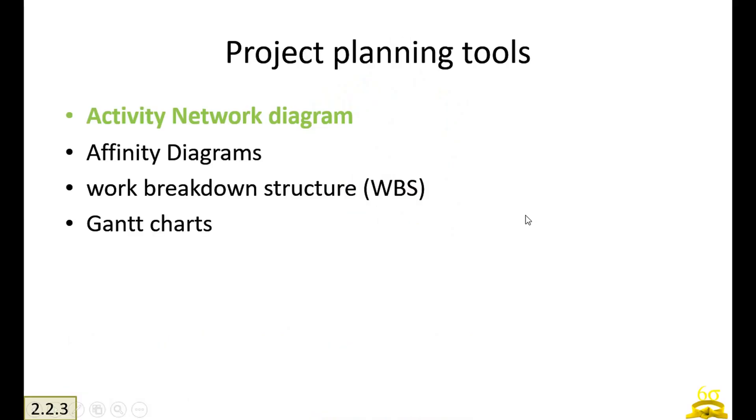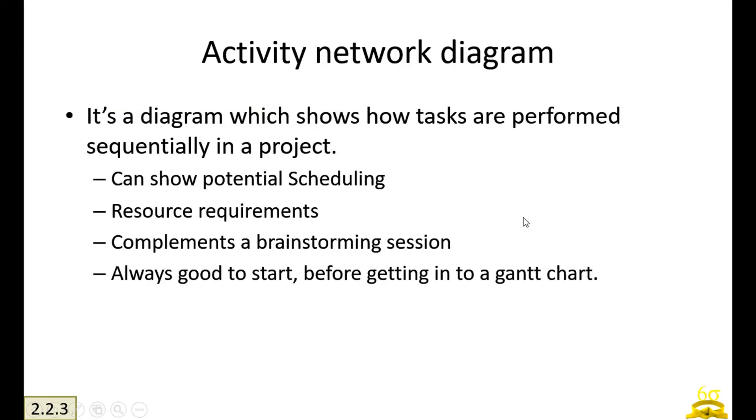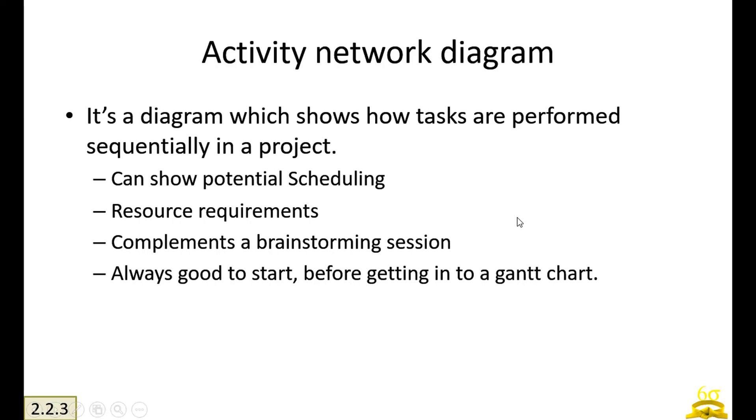Welcome again friends. We are in the project planning tools. I am going to take you through activity network diagram. It's a simple diagram which actually shows how tasks are performed sequentially in a project. It can show your potential scheduling of the project, the resource requirement, and complements the brainstorming session.